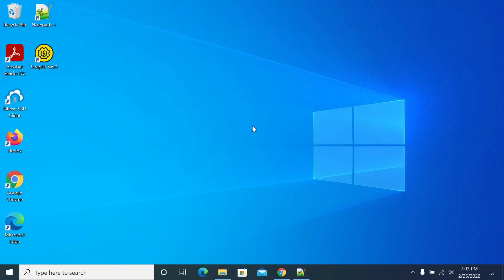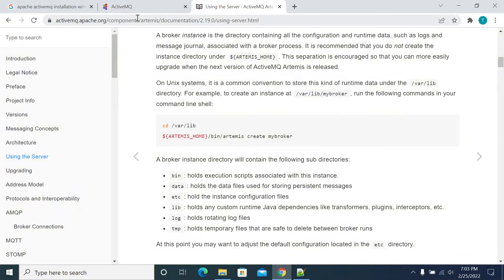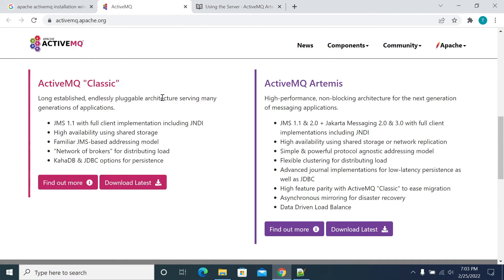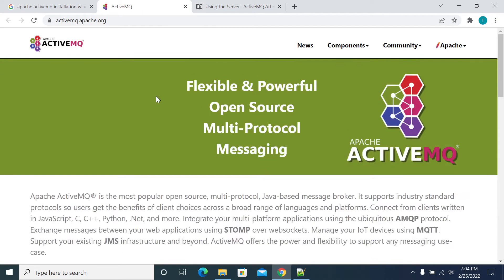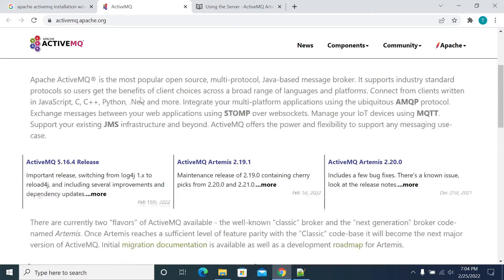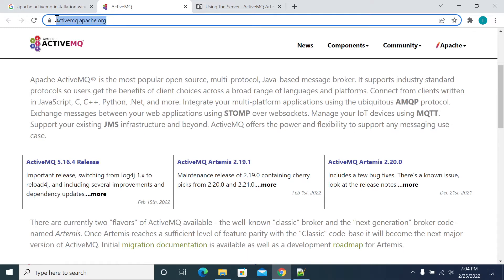Hi everyone. In this video we will see how to install ActiveMQ and how to set up an ActiveMQ broker and how to use it. ActiveMQ is a message broker which we can use for publishing and consuming messages. We need to go to activemq.apache.org.